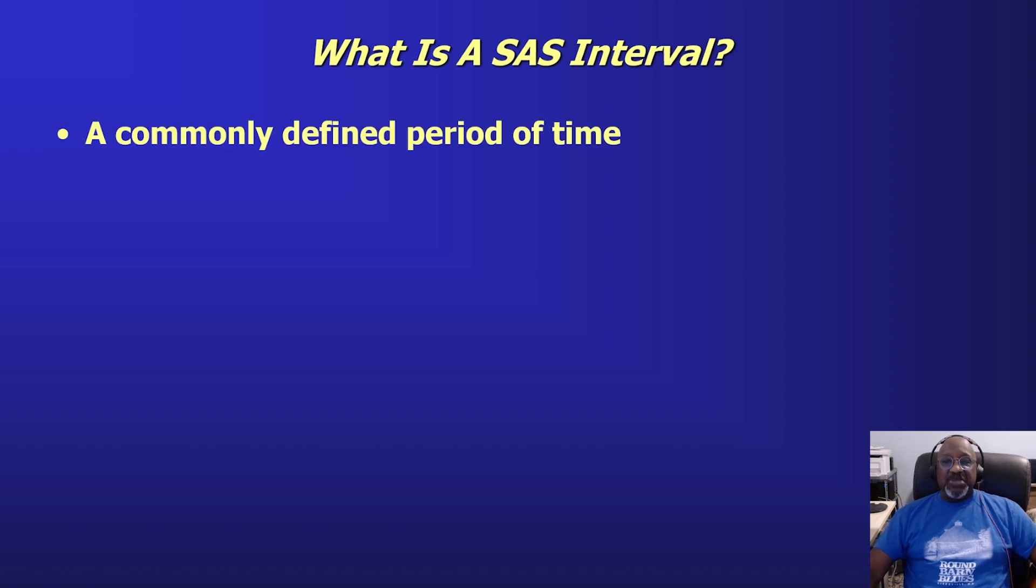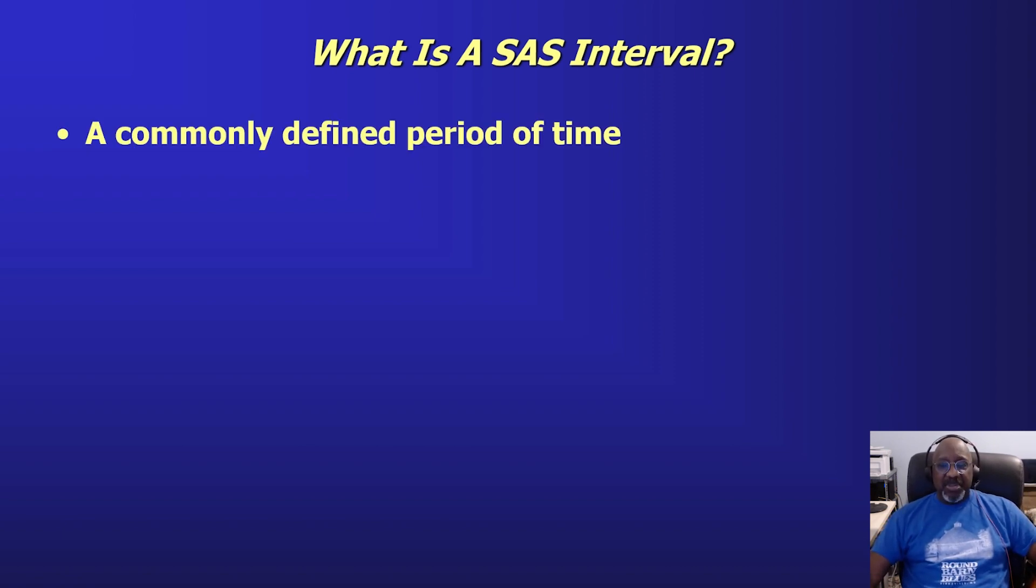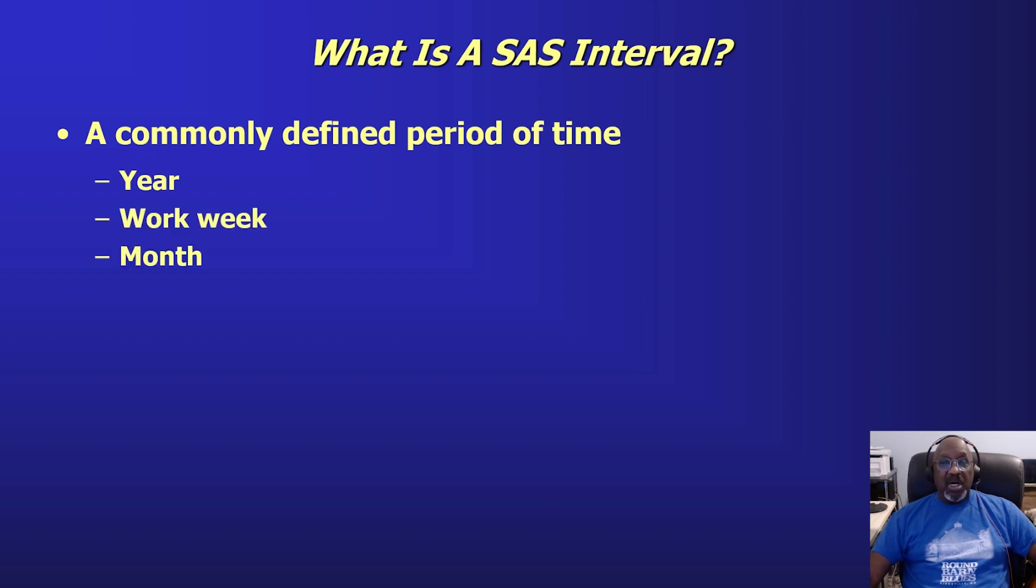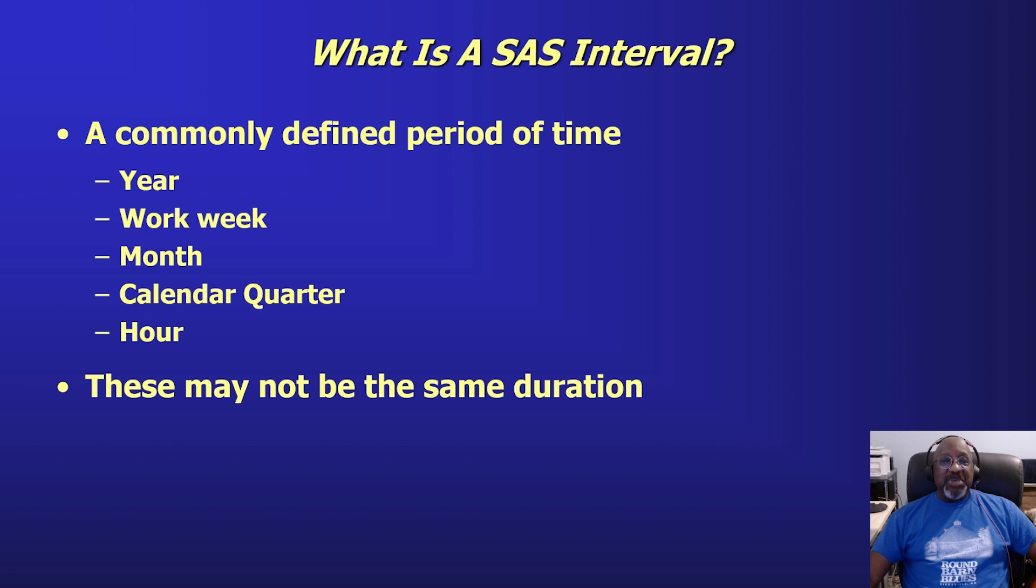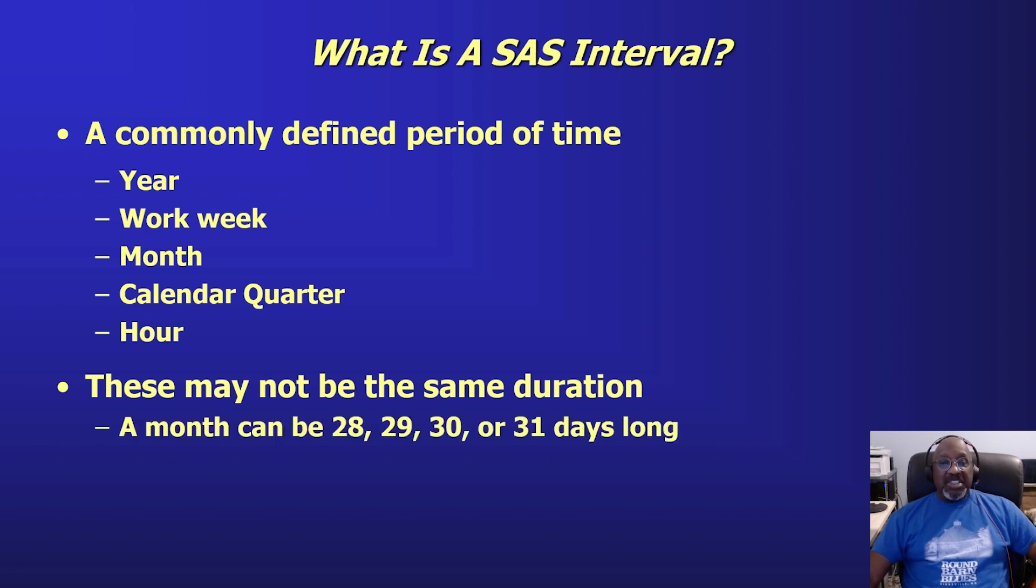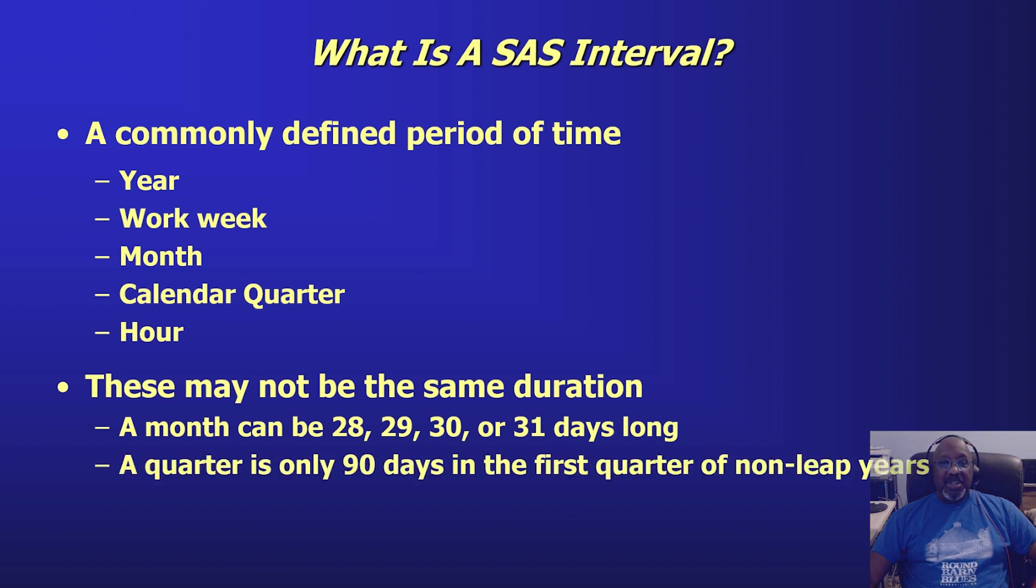First off, what is a SAS interval? It's the way that SAS references commonly defined periods of time that we have, such as a year, a work week, a month, a calendar quarter, an hour. Some of these may not have the same duration. Years always vary every fourth year, and months are anywhere from 28 to 31 days long, and a quarter is only 90 days long in the first quarter of non-leap years.